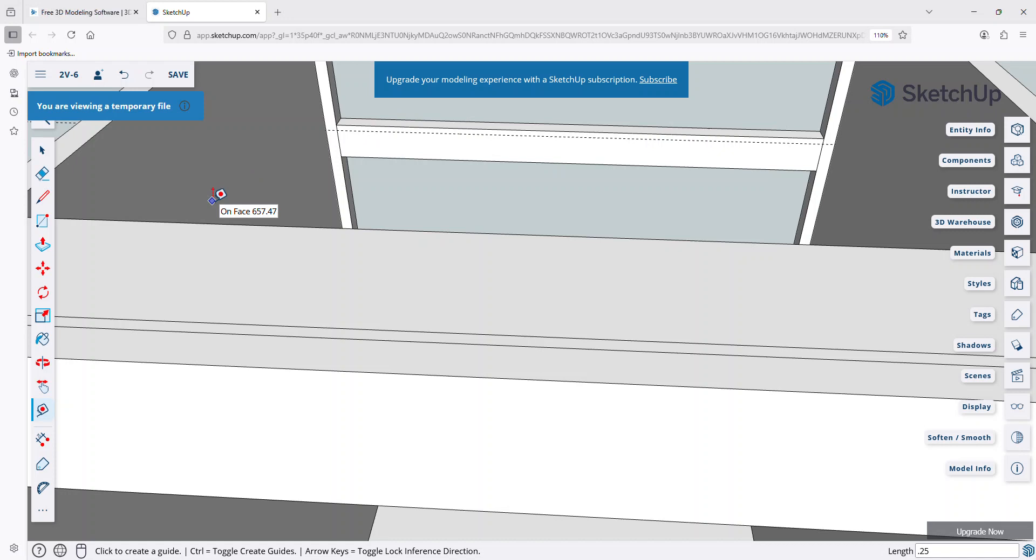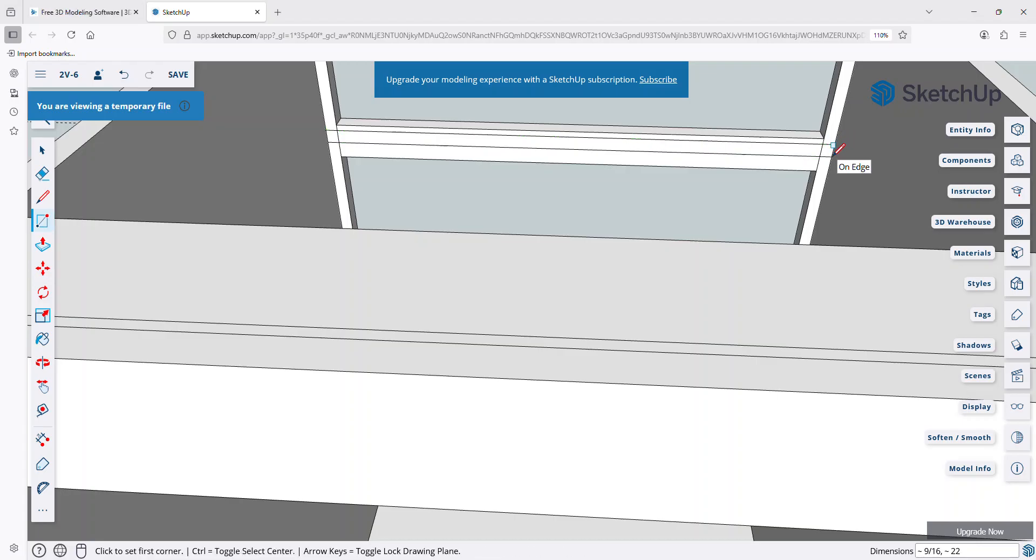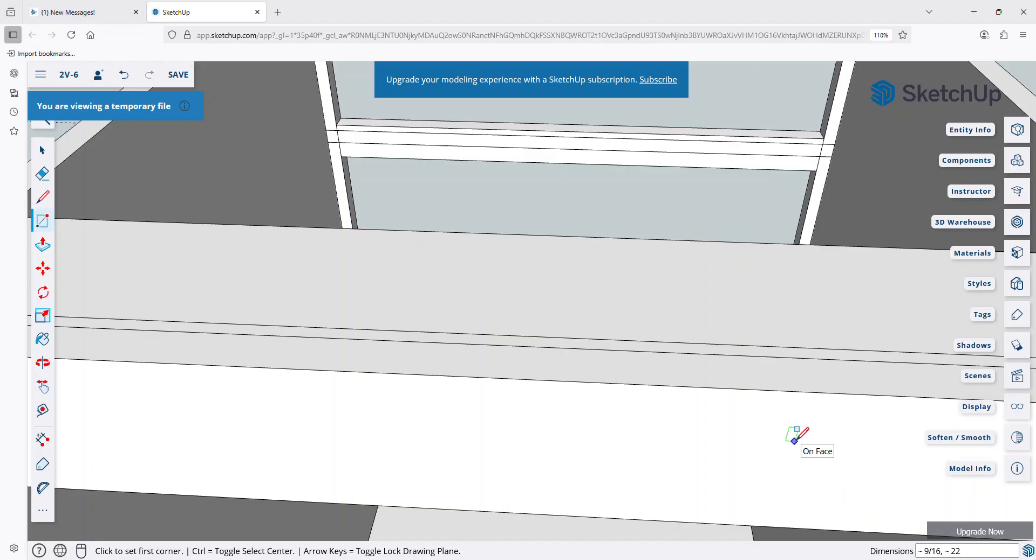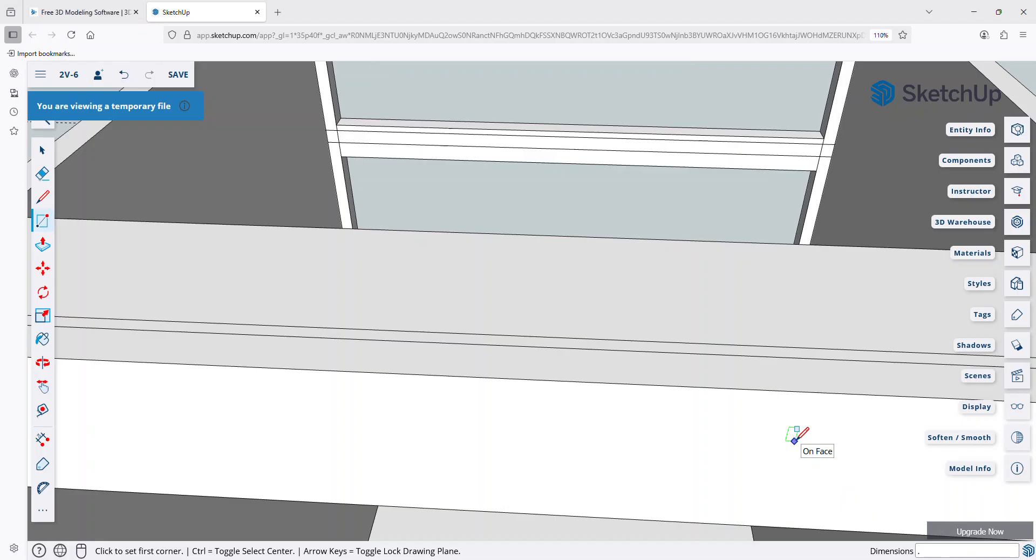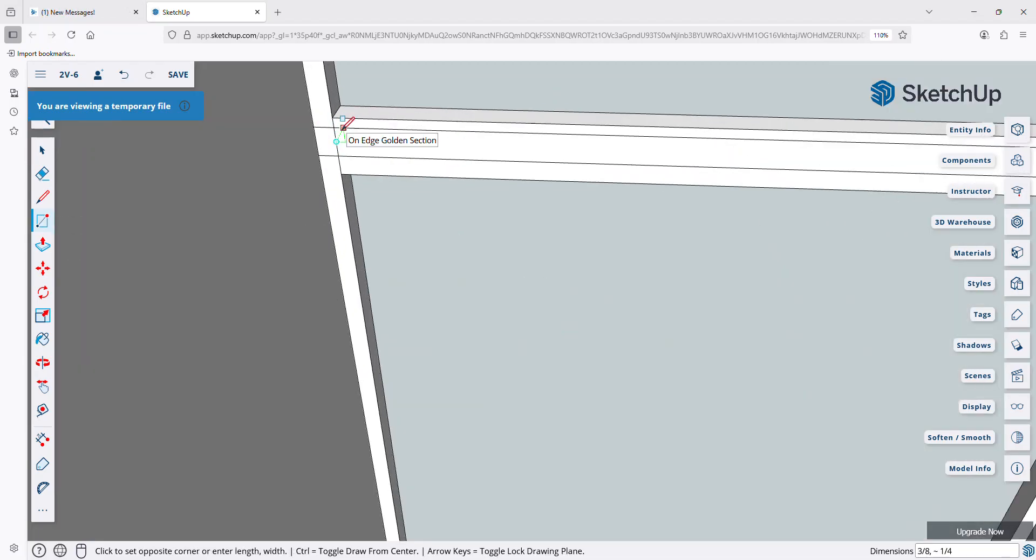And I'm going to use the rectangle tool, and I'm just going to create a rectangle, and read the dimensions in the lower right-hand corner here, and I'm just going to key in 0.75, 22, comma, 22.